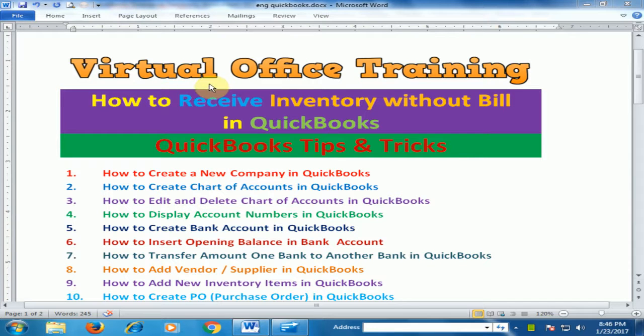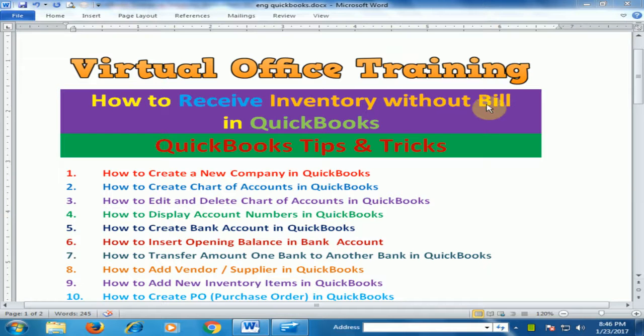Welcome to the virtual office training. Today we will learn how to receive inventory without bill in QuickBooks accounting software.